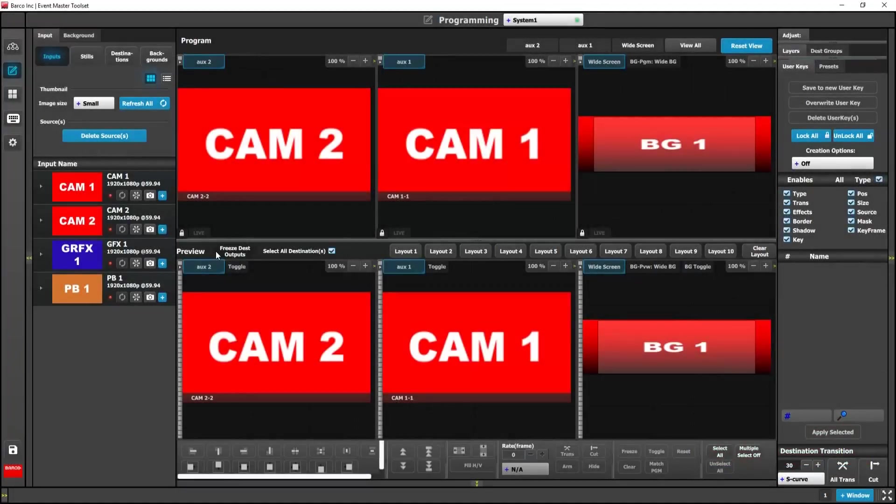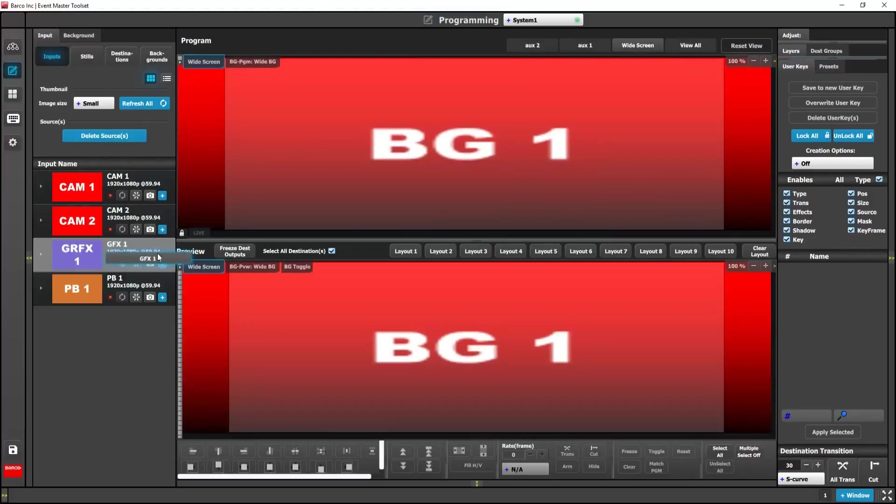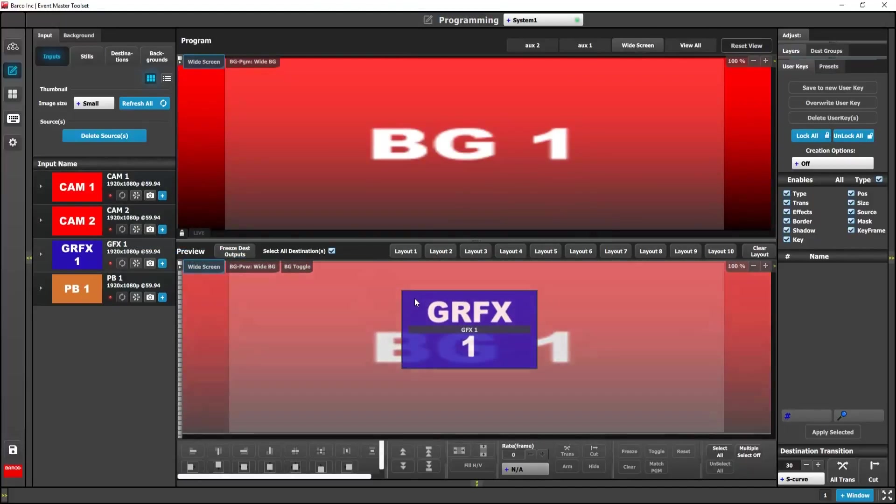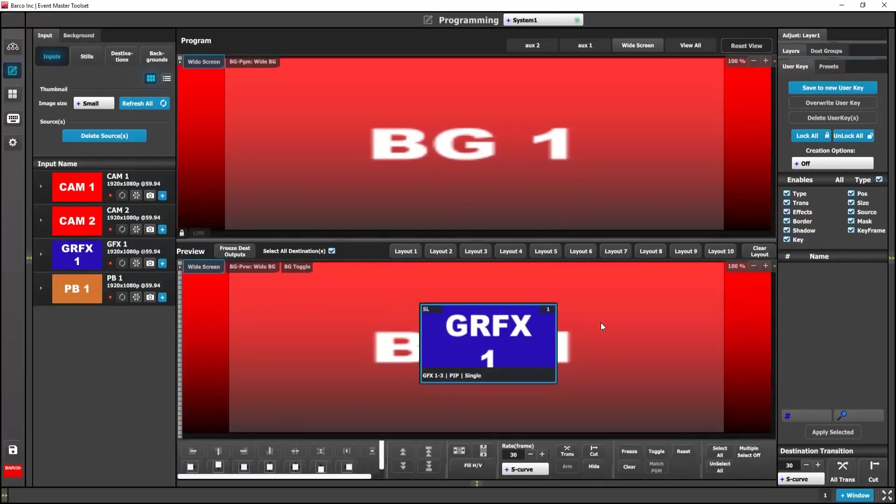We're going to move on to user keys. For this we're going to focus on our widescreen destination. A user key enables you to select any or all of the selected layers attributes and store them. These attributes can then be applied to any layer. So we're going to keep it simple today and we're going to create several position user keys as well as a couple of size user keys.